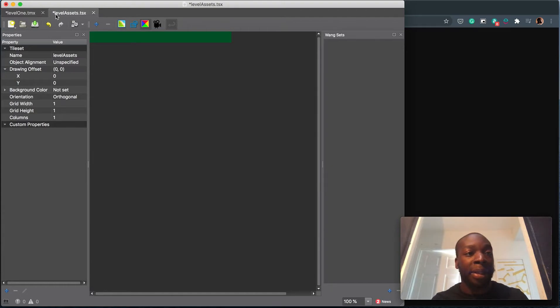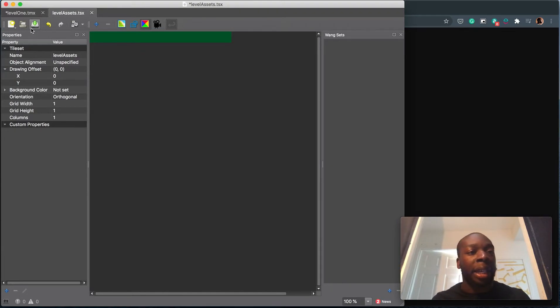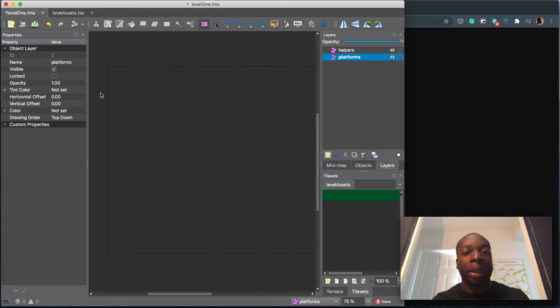So remember to save. If there's an asterisk here, it means you haven't saved. Hit save, hit save here.